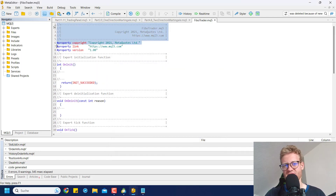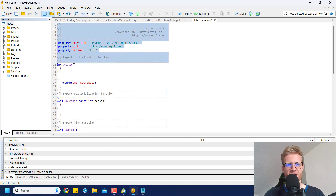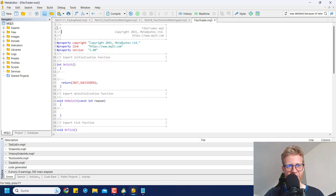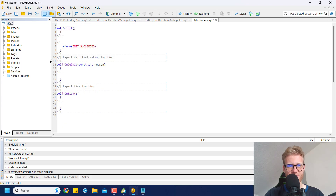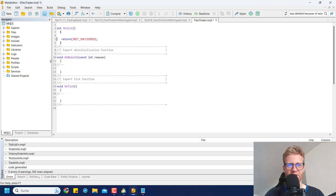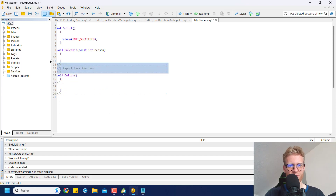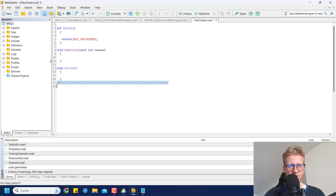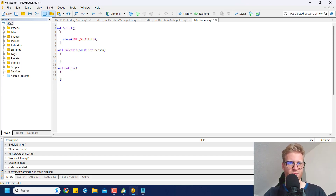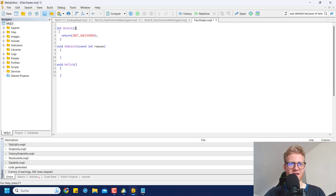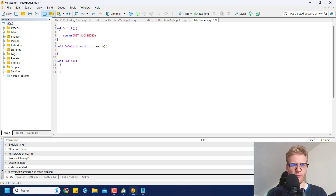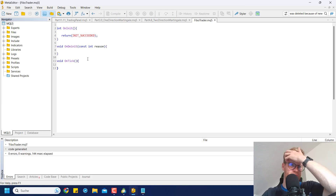First, I'll delete the first lines — the gray comment lines and the properties — because they have absolutely no effect on the functionality of the program. The gray lines are just information for the programmer, but we don't need them for such a small program. I also like to rearrange the curly brackets for these functions — you can do so, but you don't have to.